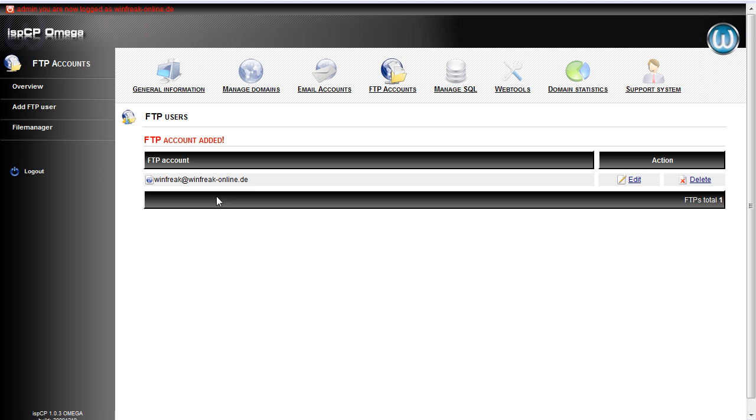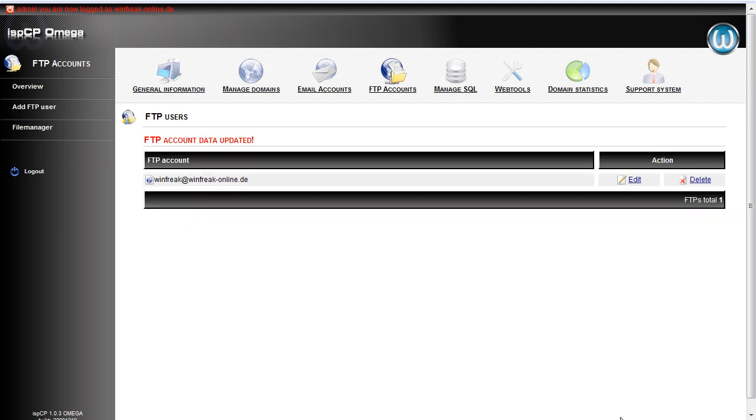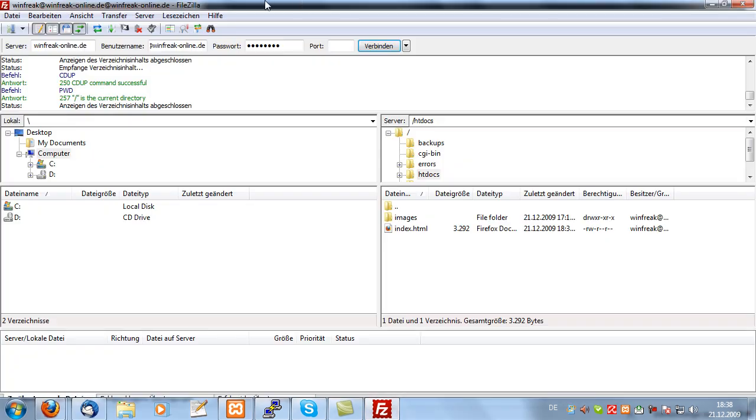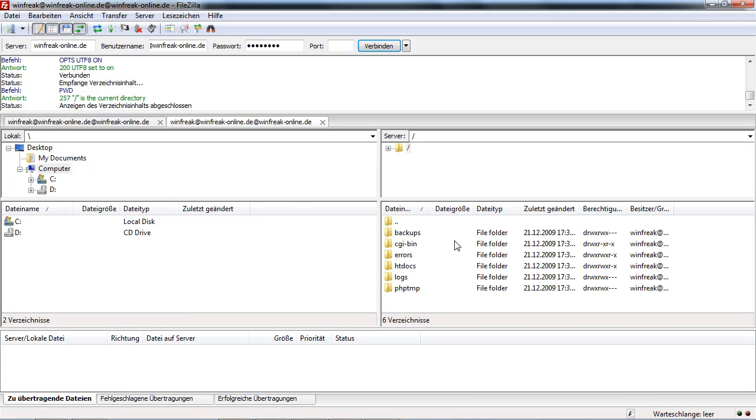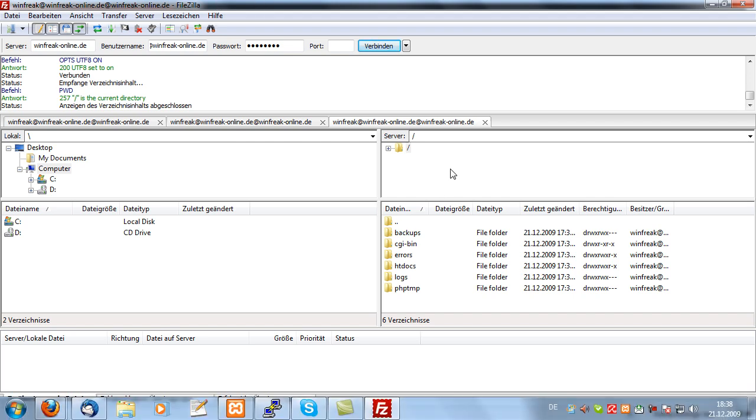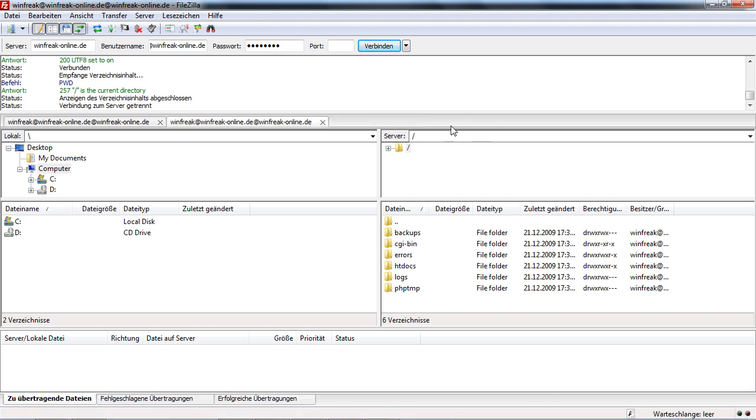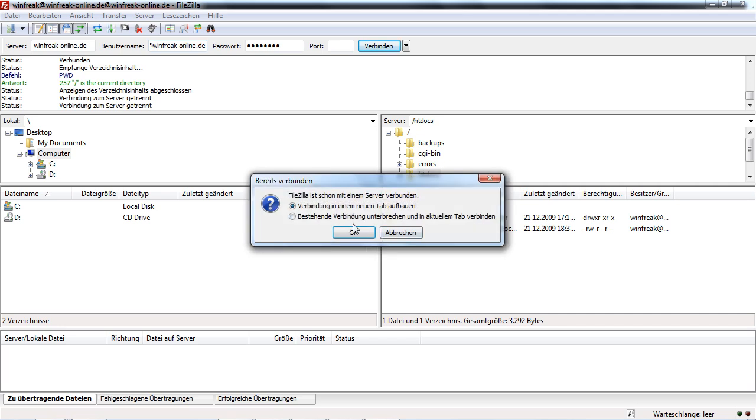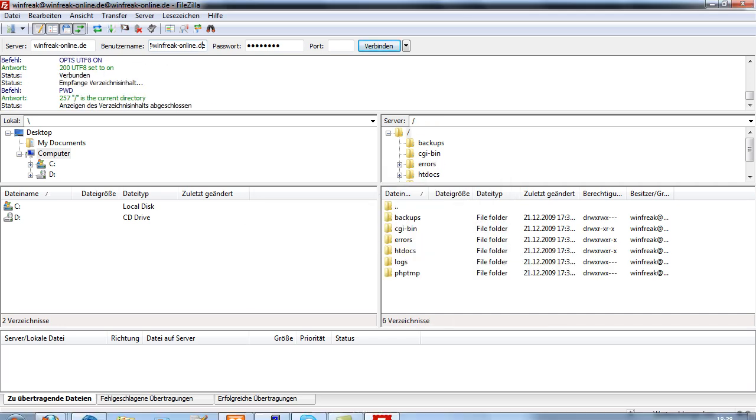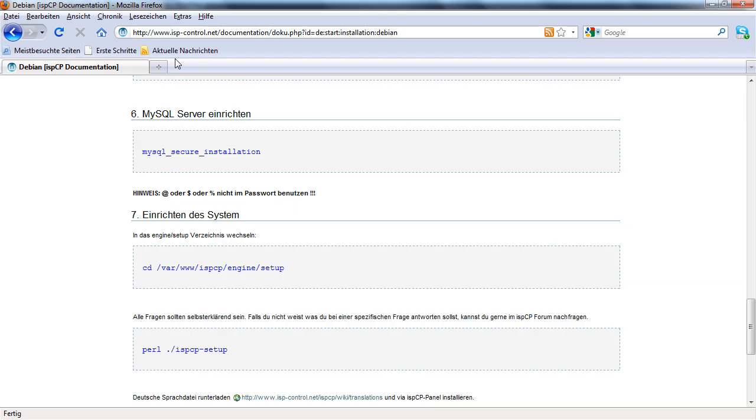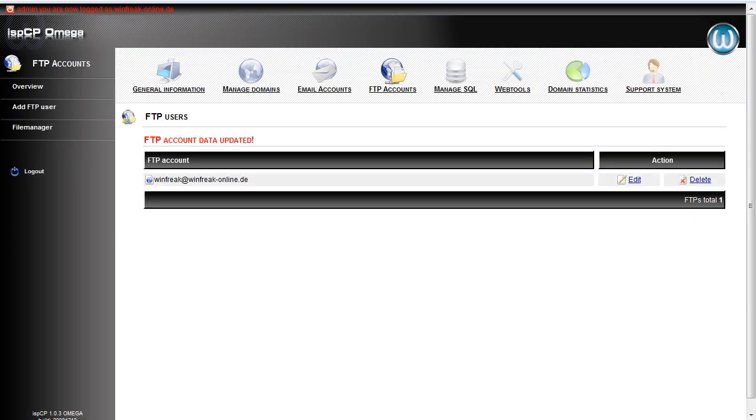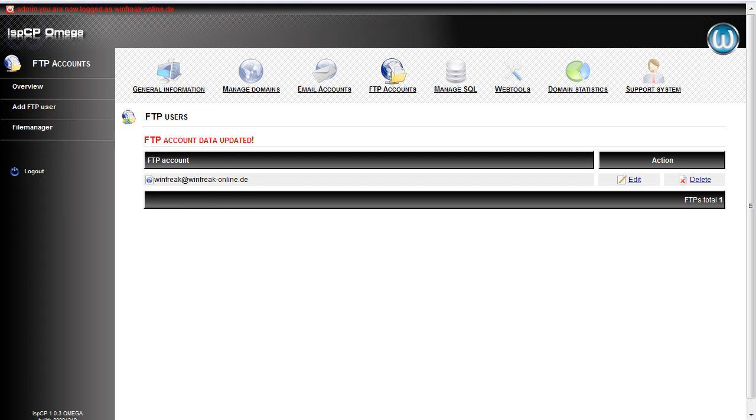If you do not want that you every time have to enter htdocs, type into use other dir. So first check this and then type in slash htdocs. And I click on save change. And now just re-log on. Click on connect. So let's see why it didn't change it. Let's see. So I click on edit.